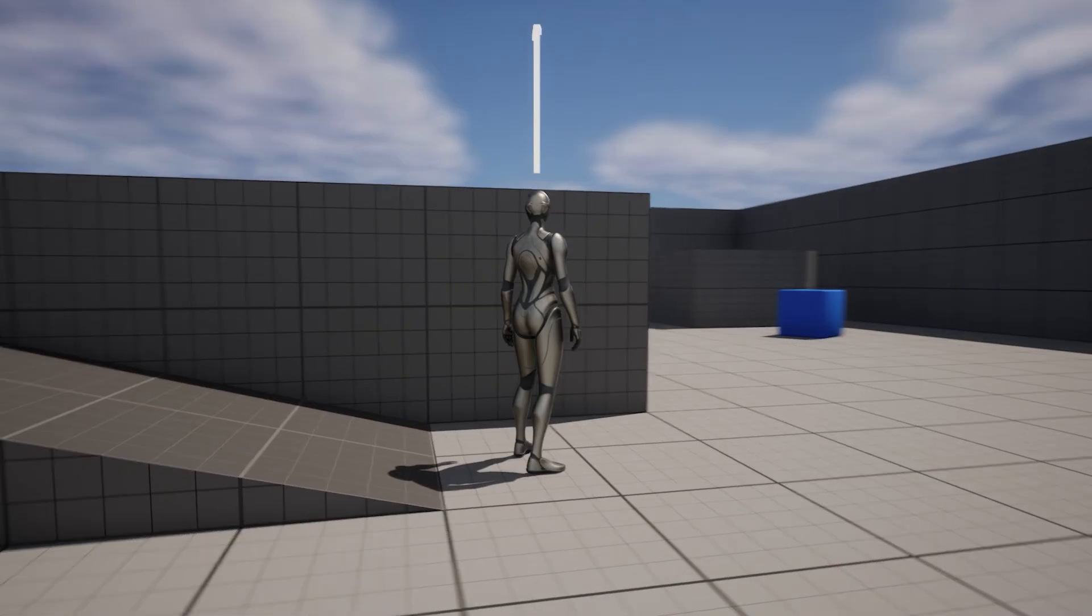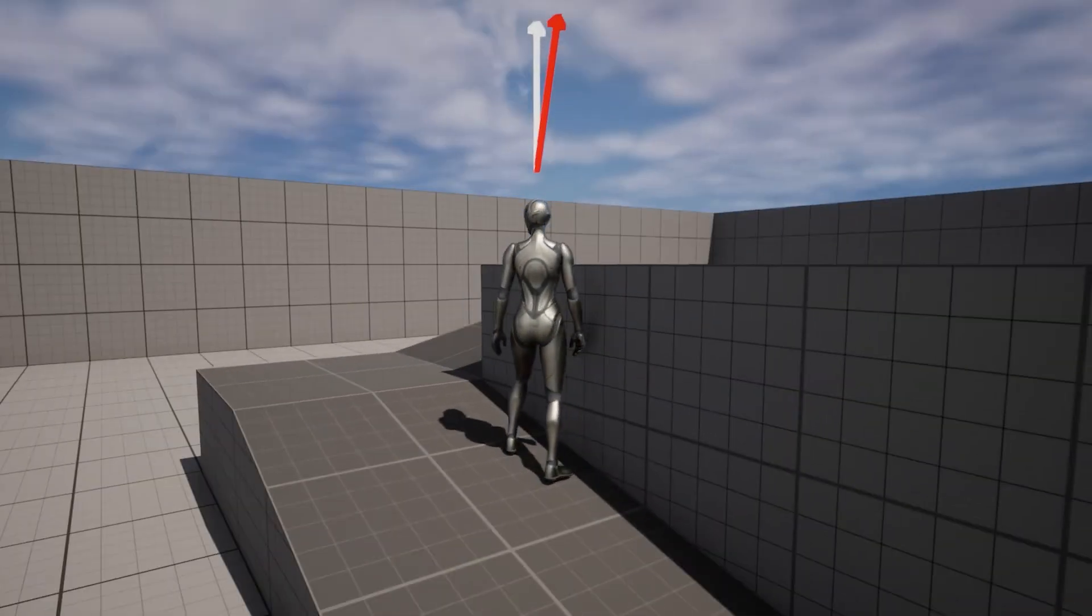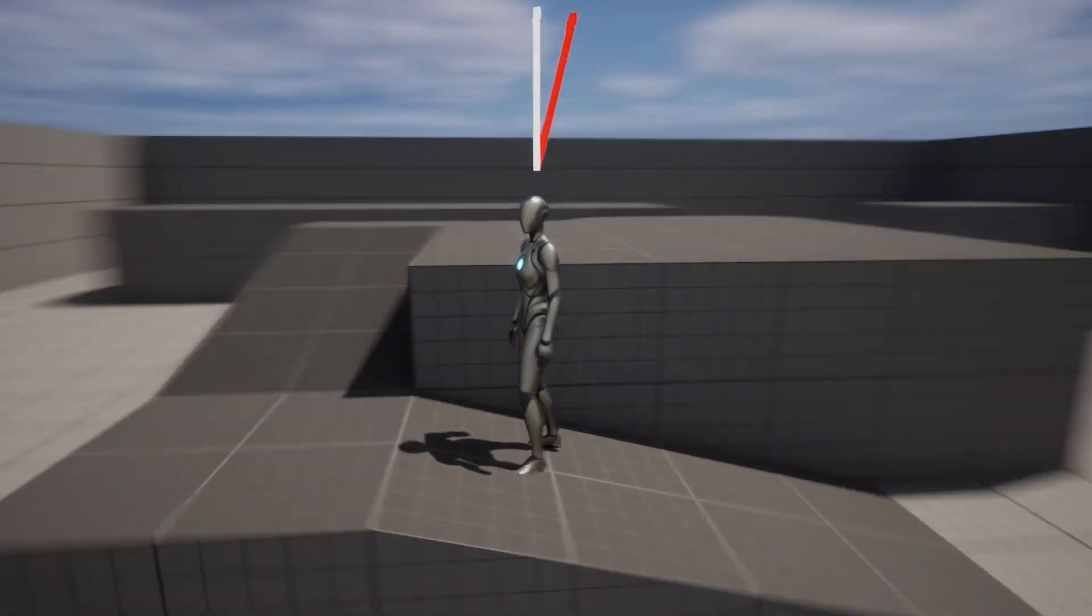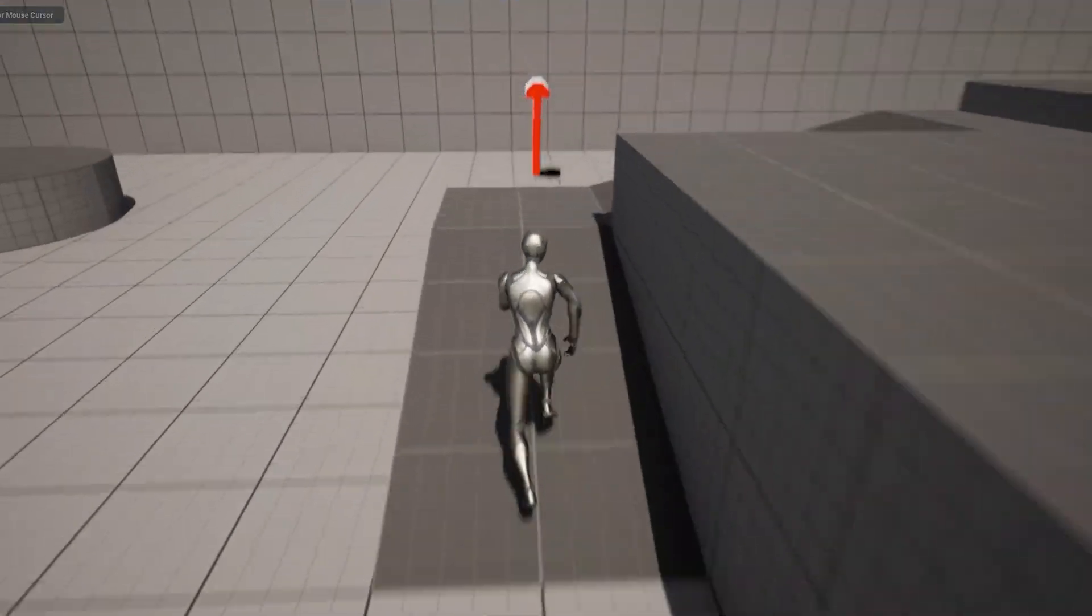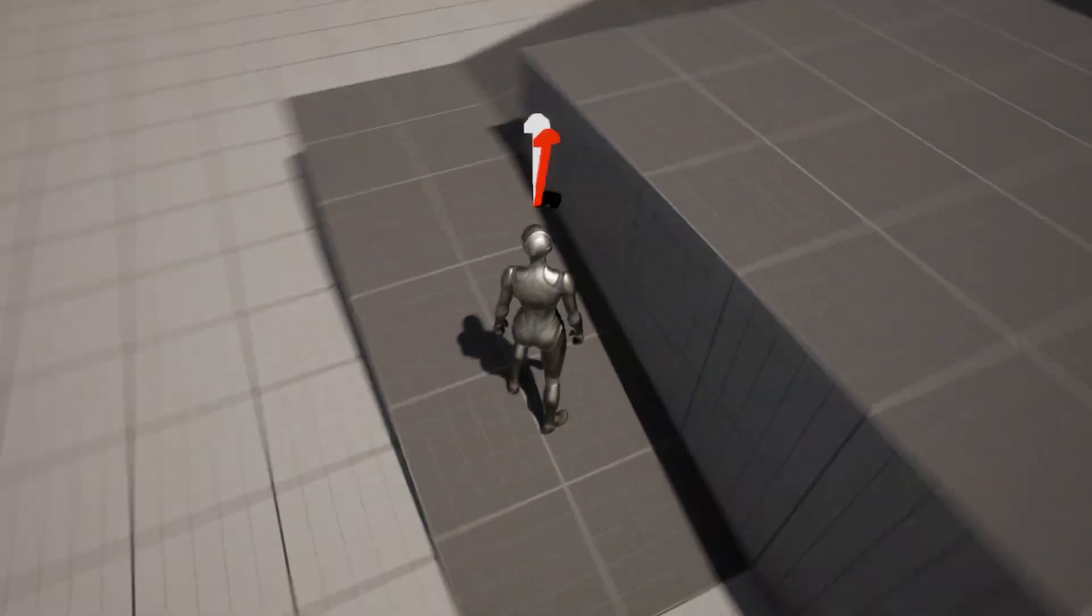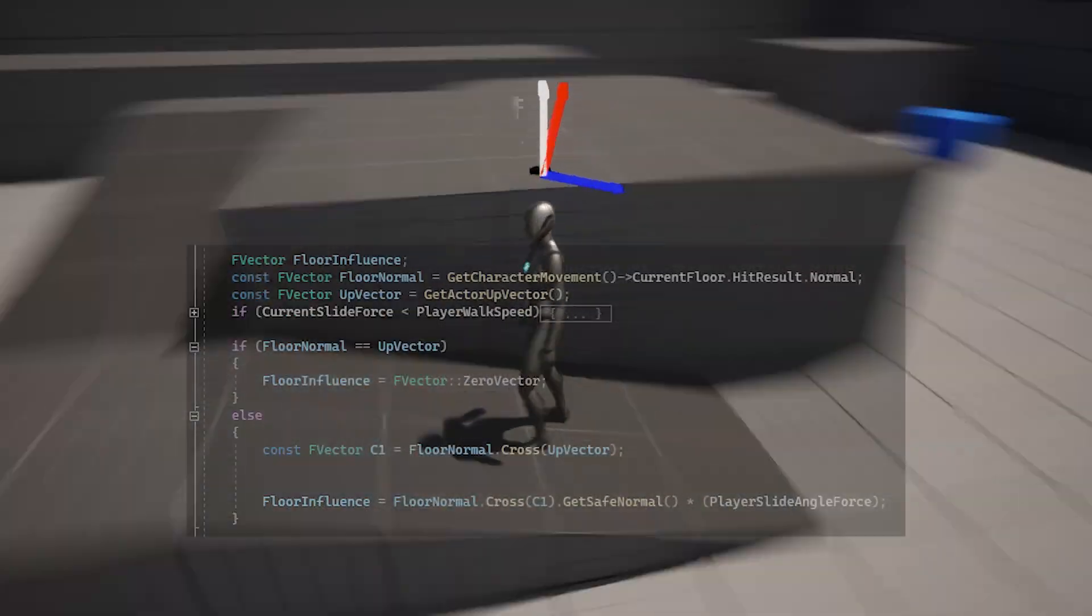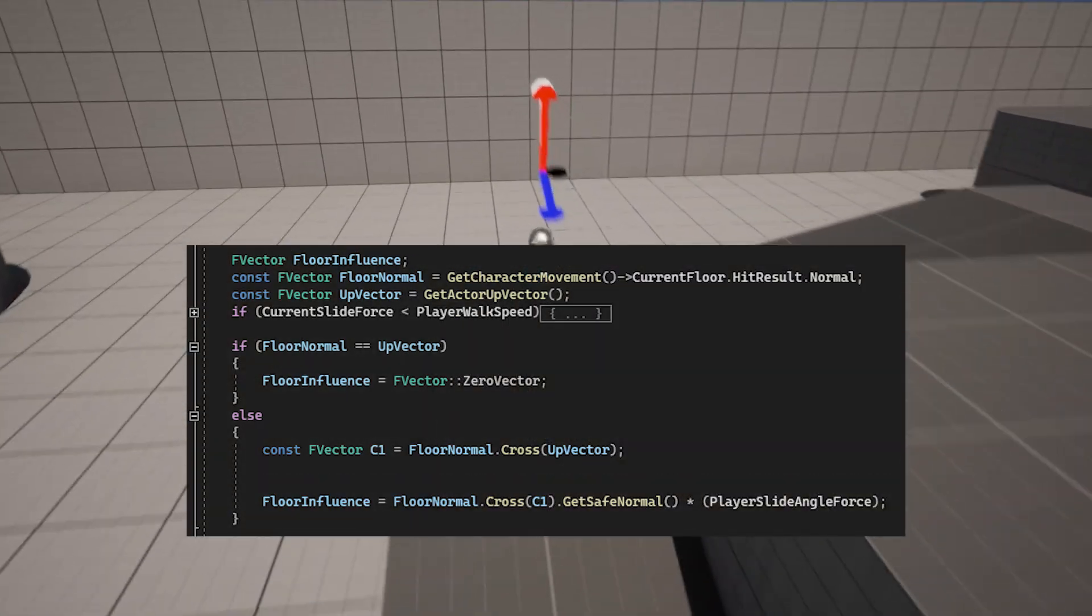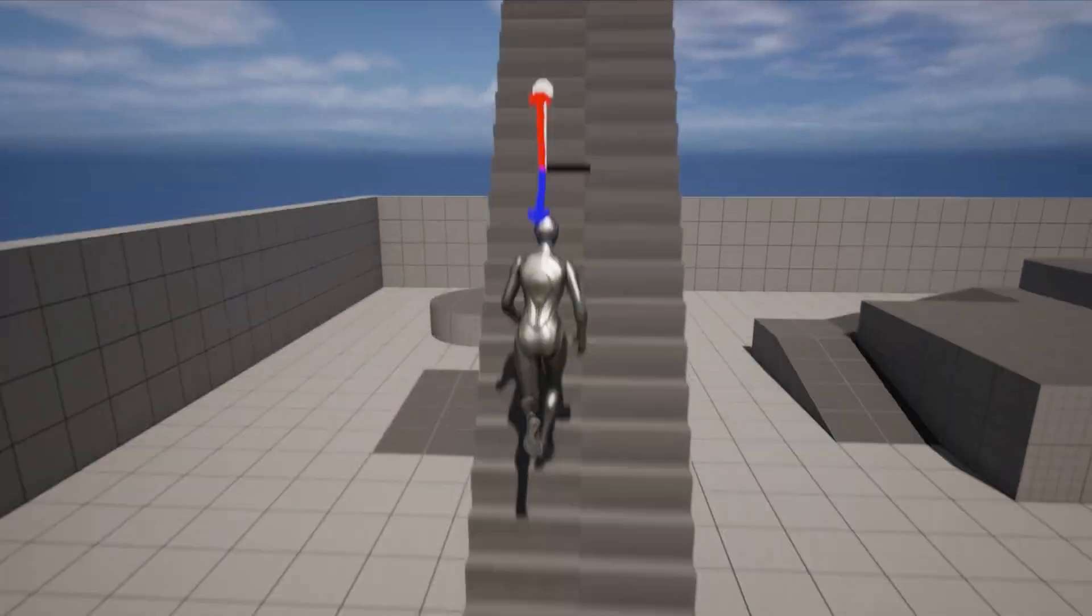To do this, I found the floor normal that the player is standing on, checked if the up vector differed from the floor normal, and in that case that means the player is on a sloped surface, then got the cross product of the floor normal and the up vector, then got the cross product of the floor normal and the resulting vector which gave me the direction in which to push the player towards if they were on a slope. Easy peasy.